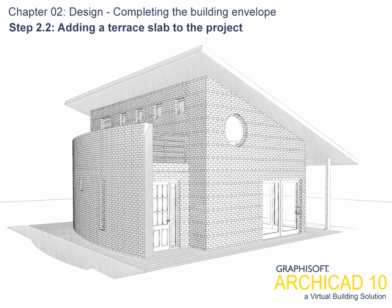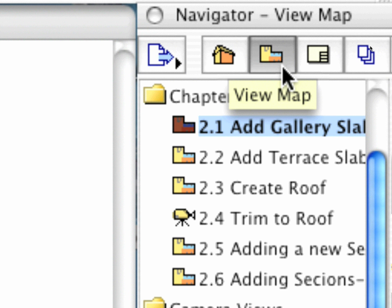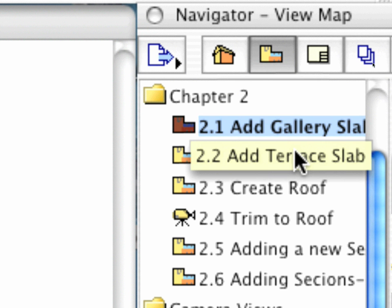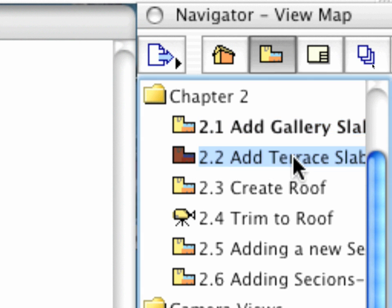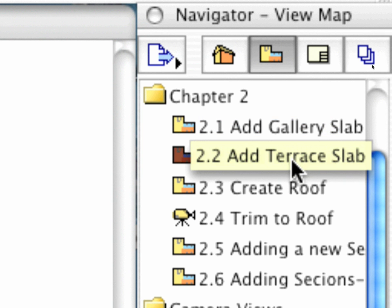Step 2.2. Adding a Terrace Slab to the Project. Let's activate the appropriate preset view from the View Map and continue with the creation of the Terrace Slab at the North Facade above the Entrance Enclosure.